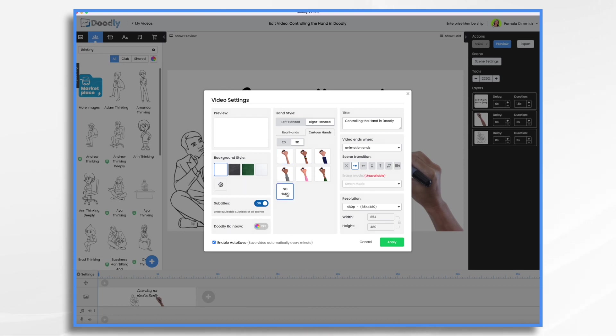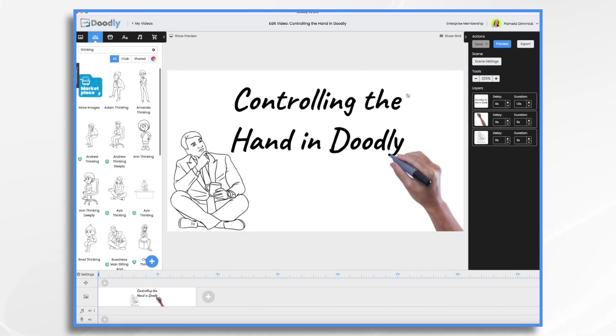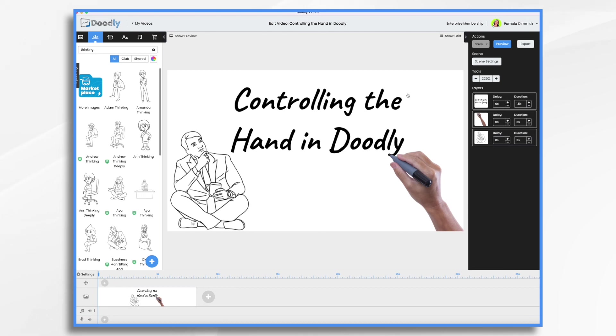Now, these are all wonderful things that can change the look and feel of your video. However, oftentimes the hand seems like it's moving too fast, or maybe it's too jittery looking. And we see this a lot in the Doodly design group, and I'm sure support gets a lot of questions about it as well. So I thought I would go over a few tips on how to better control your hand.